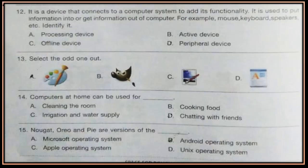Question 12. It is a device that connects to a computer system to add its functionality. It is used to put information into or get information out of a computer — for example, mouse, keyboard, speakers, etc. Identify it. Question 13. Select the odd one out. See the options and select the odd one out.